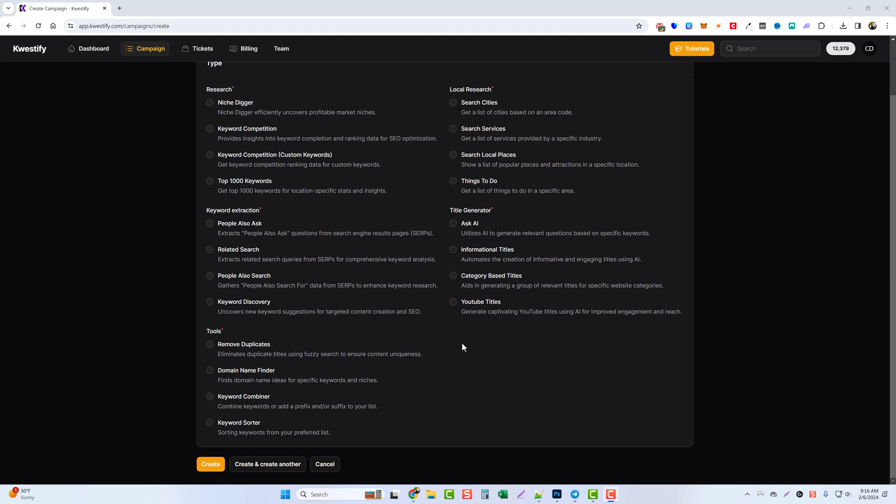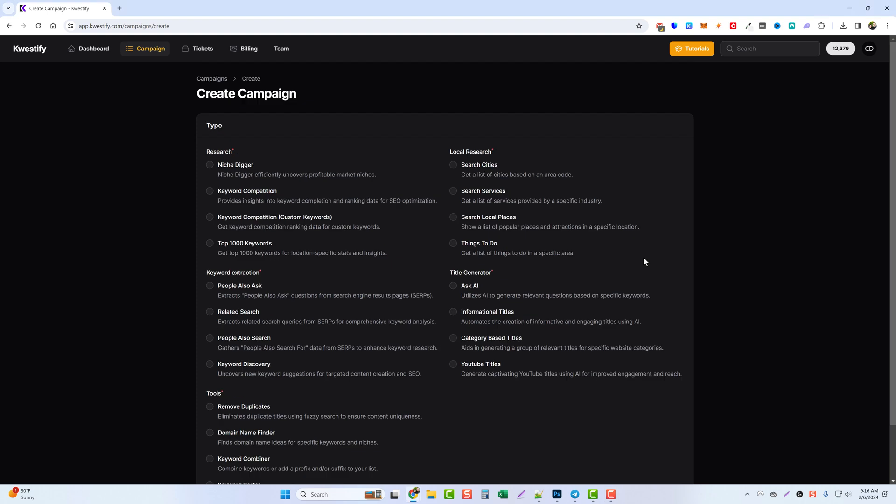You can check that out at Questify.com. You can see everything you can do here, but today we're going to be looking at the local research options found here, and I'm going to show you how you can use these to create different types of websites and content that you can use to bring in for local marketing, pay per call campaigns, or any other type of online marketing that you do.